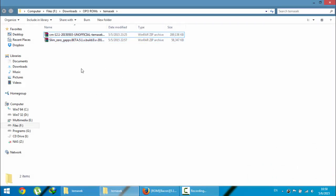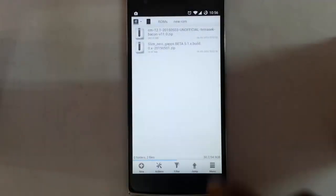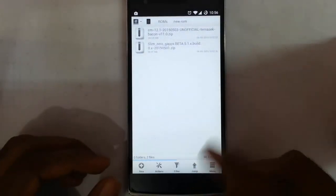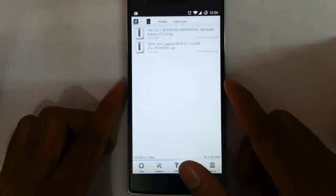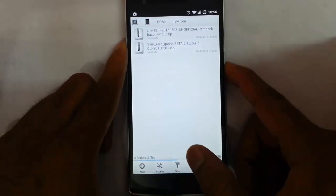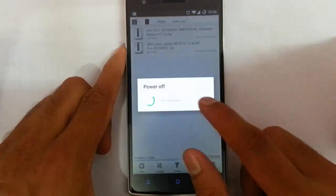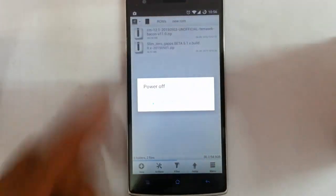Now I'm going to copy these files to my OnePlus phone. Here you can see I copied both files to my OnePlus One. Now I'm going to restart my phone to recovery mode. I'm using TWRP recovery.